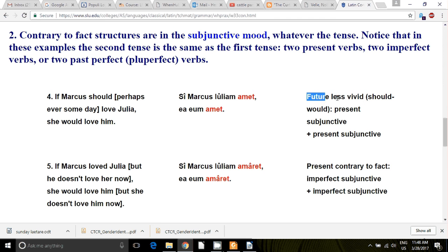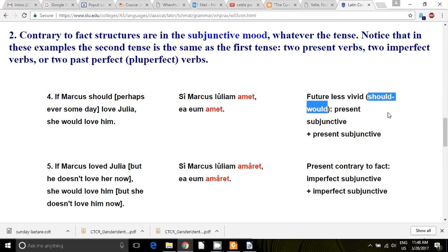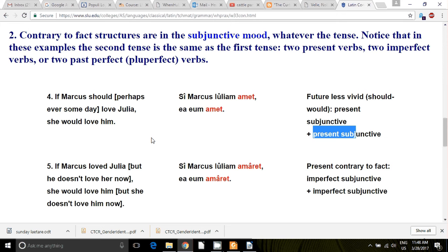This first one is called the future less vivid, or sometimes called the should-would conditional sentence. You have a present subjunctive plus a present subjunctive. 'Si Marcus Iuliam amet, ea eum amet.' If Marcus should love Julia someday, then she would love him — but he doesn't love her. It's contrary to fact. Future less vivid: if Marcus should love Julia someday, she would perhaps someday love him.